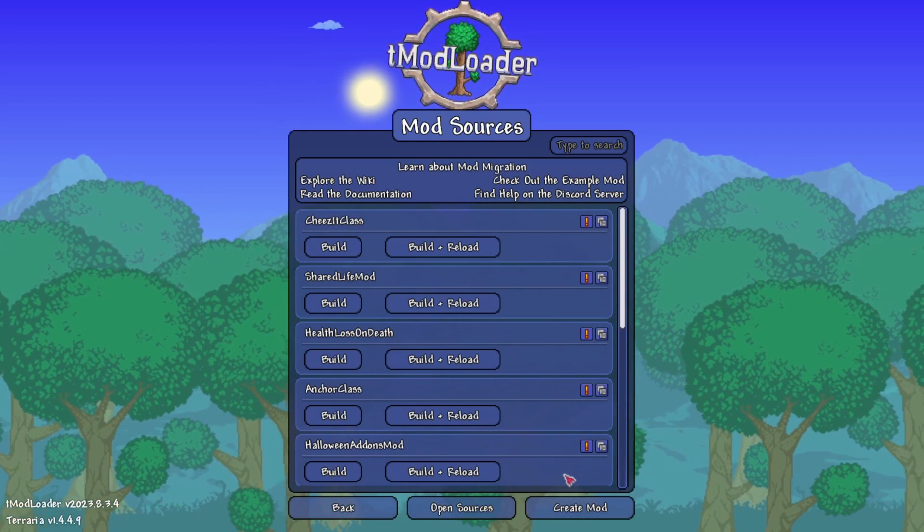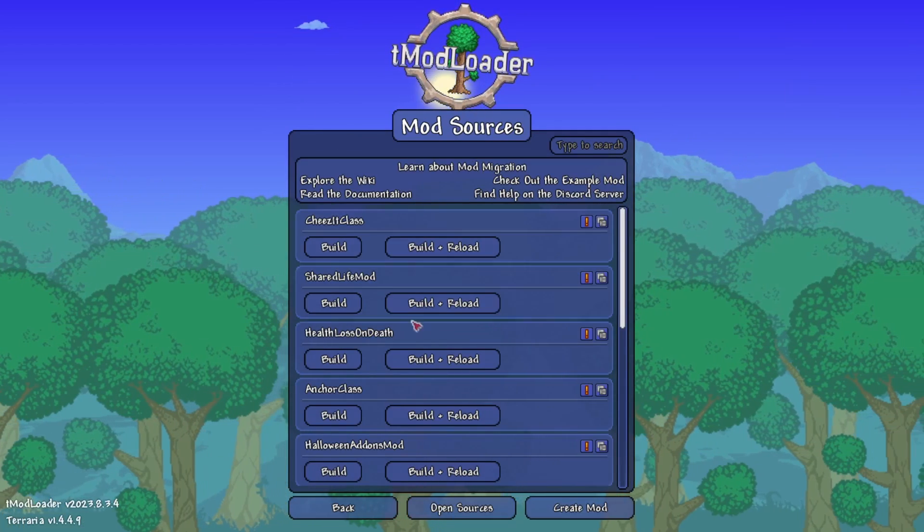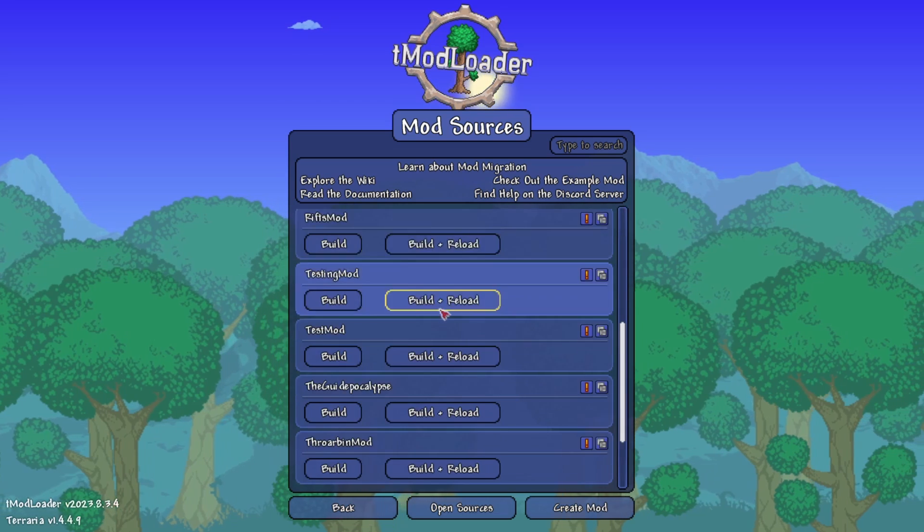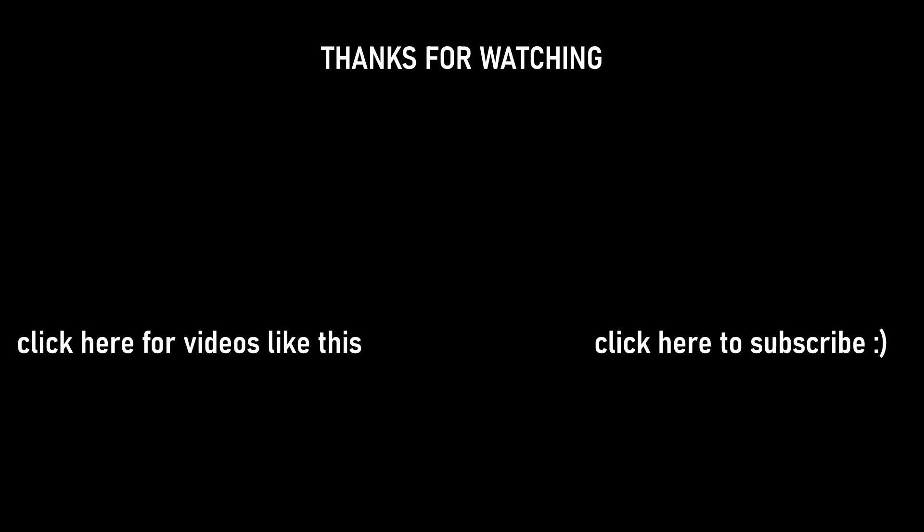And would you look at that, you've just created your first mod, and with that, this video is officially over. Alright, thanks for watching guys, see you in the next one. Just kidding, we're not done yet.